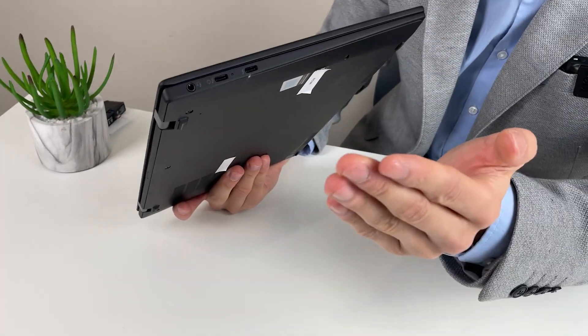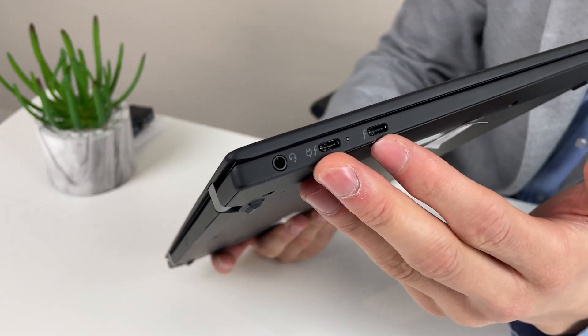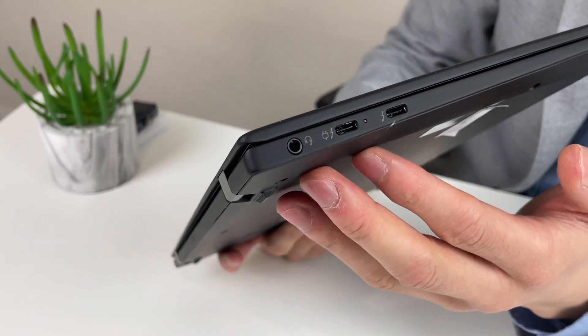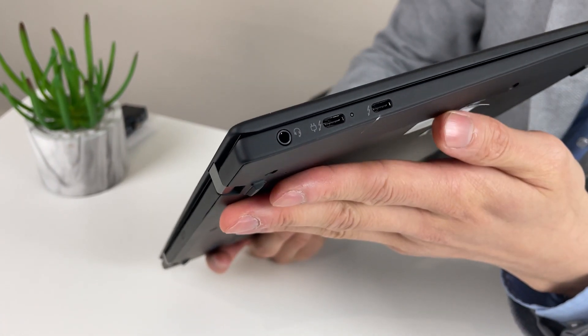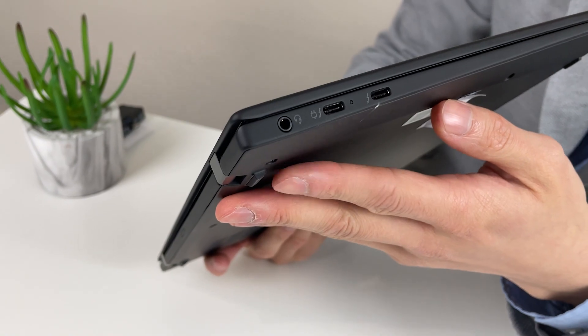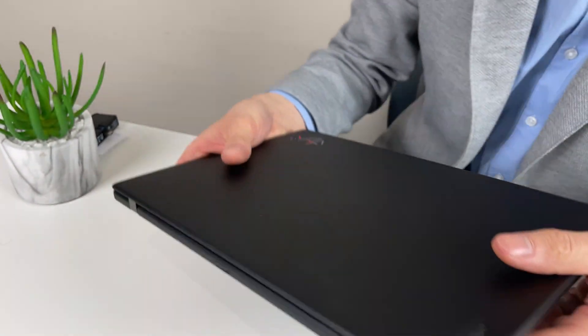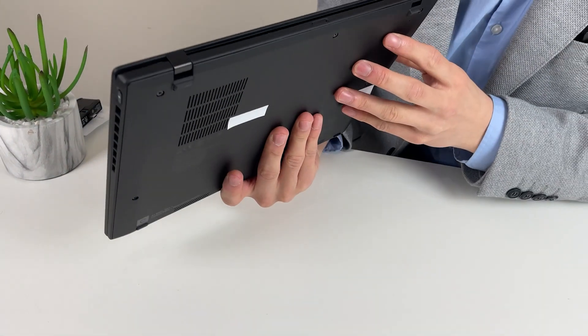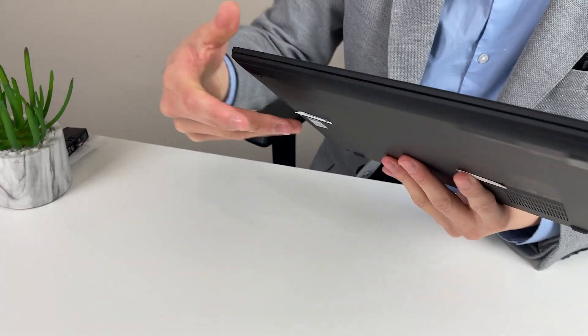Just to explain, this laptop has two ports. So two Thunderbolt 4, so effectively USB-C that's really fast, and one audio jack. Pretty much nothing else.